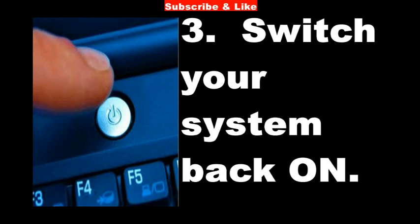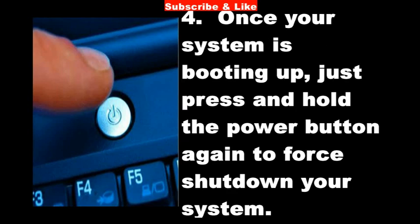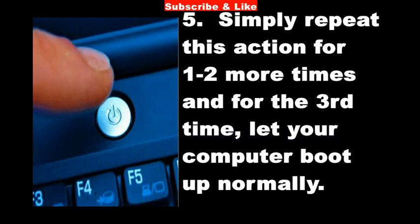Once your system is booting up, just press and hold the power button again to force shut down your system. Simply repeat this action for one to two more times, and for the third time let your computer boot up normally.